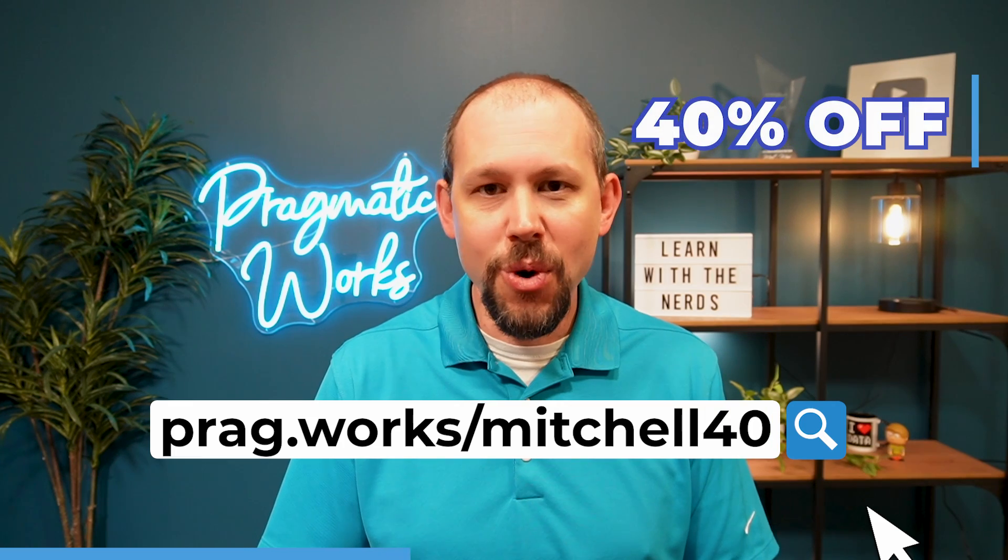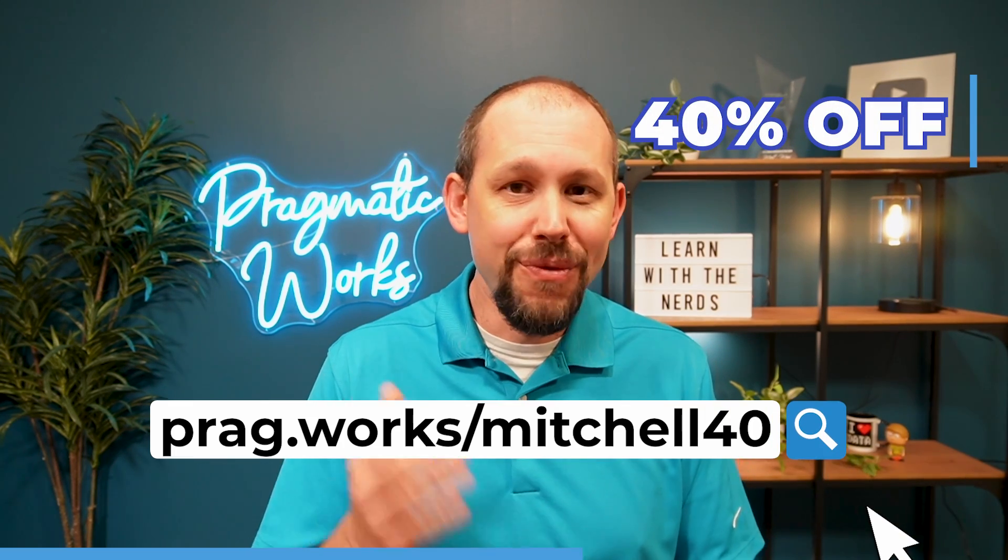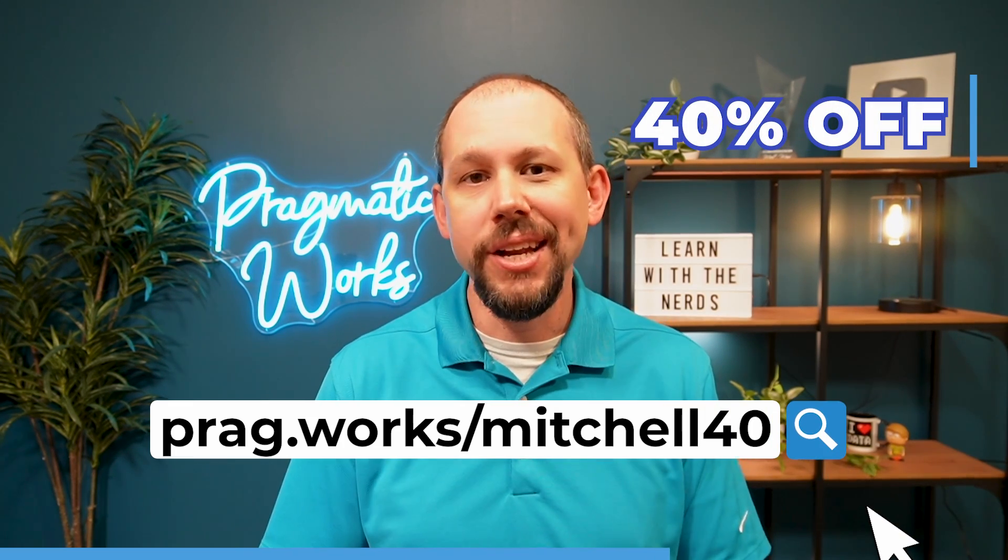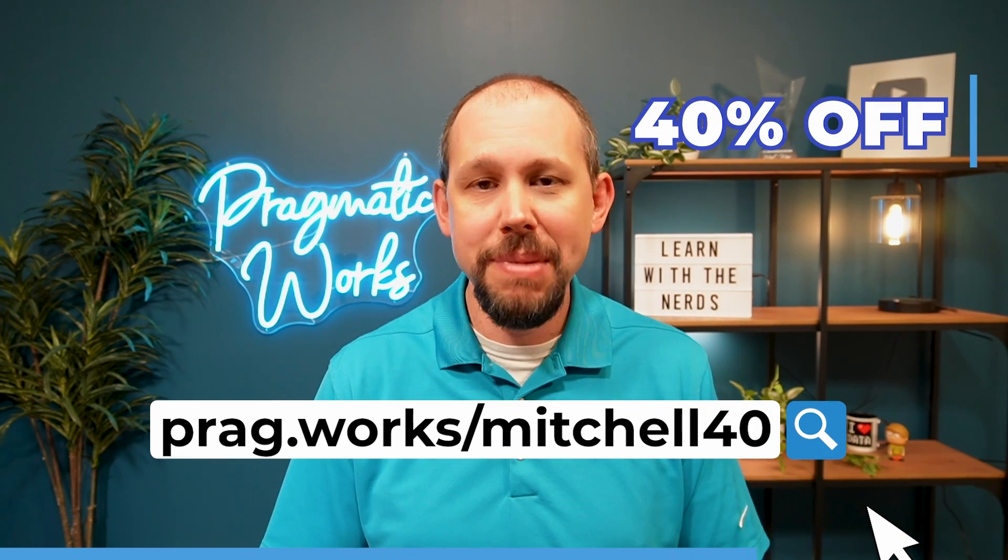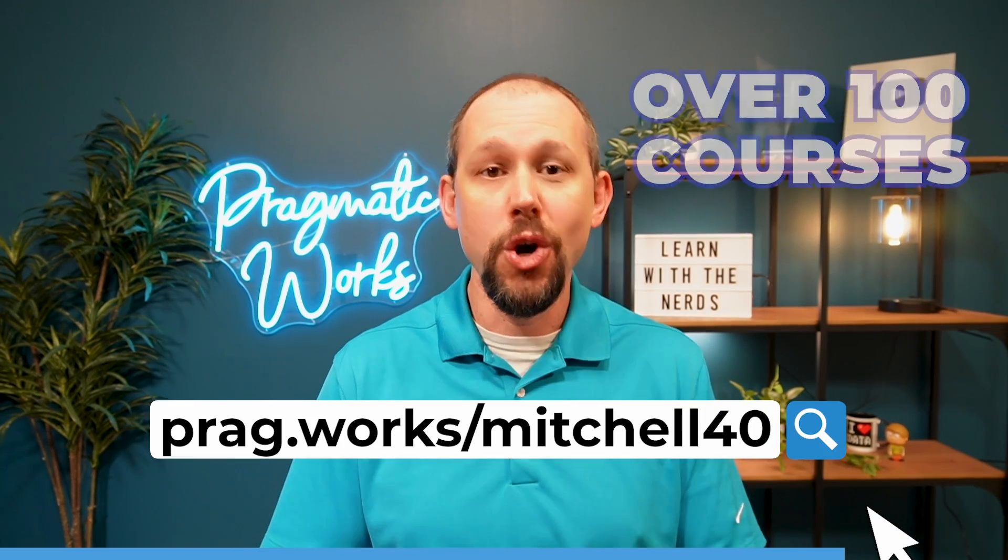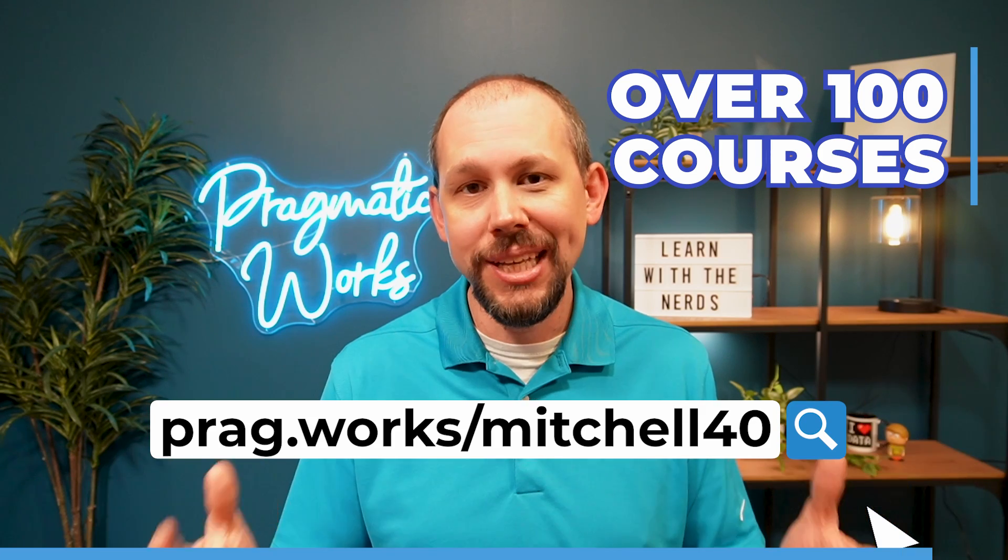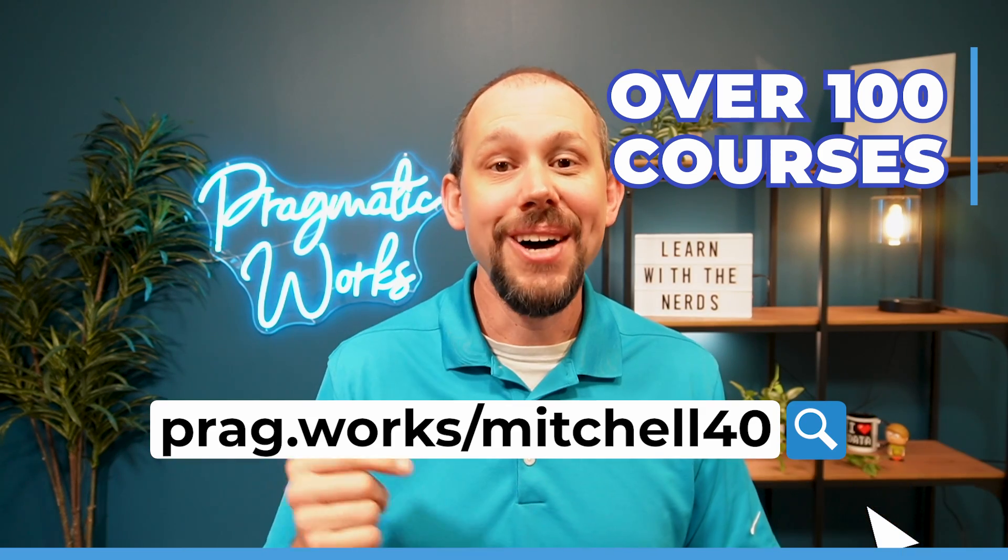Before we begin, do you want to learn more about DAX or Microsoft Fabric? You can go to prag.works/mitchell40 and save 40% on an annual on-demand learning subscription to over 100 classes. Now, on to our video.